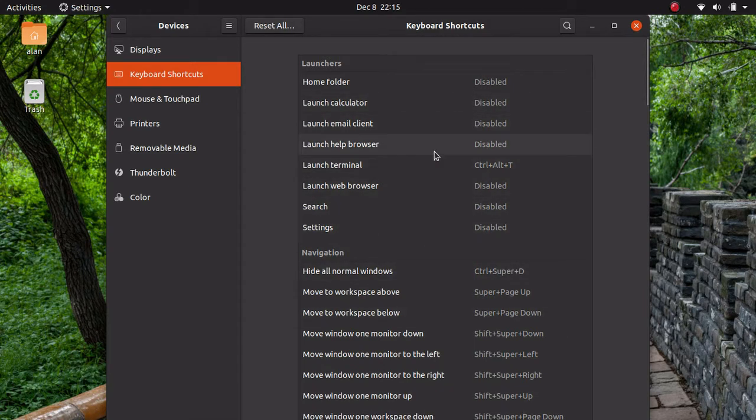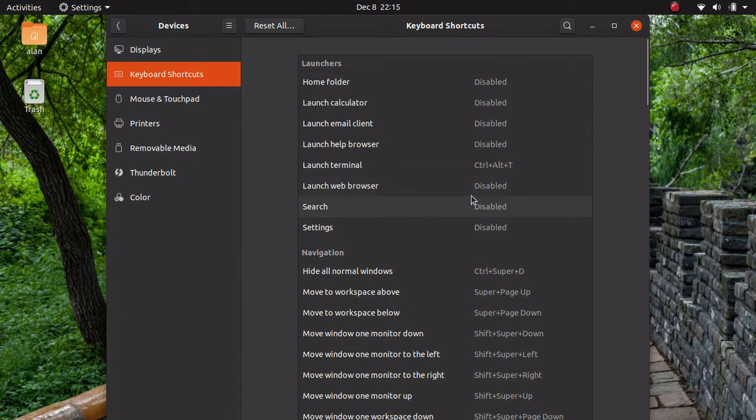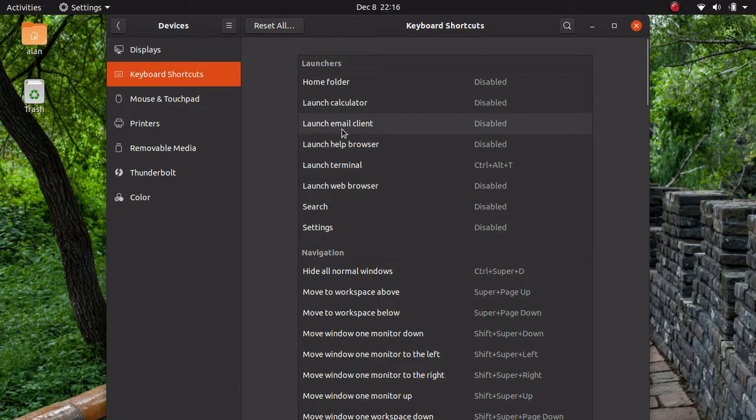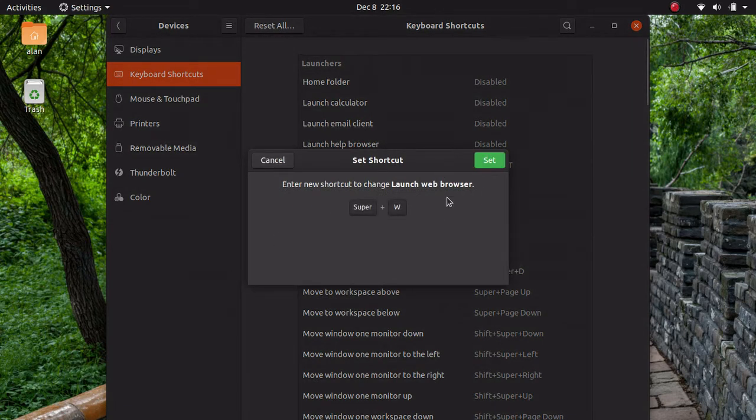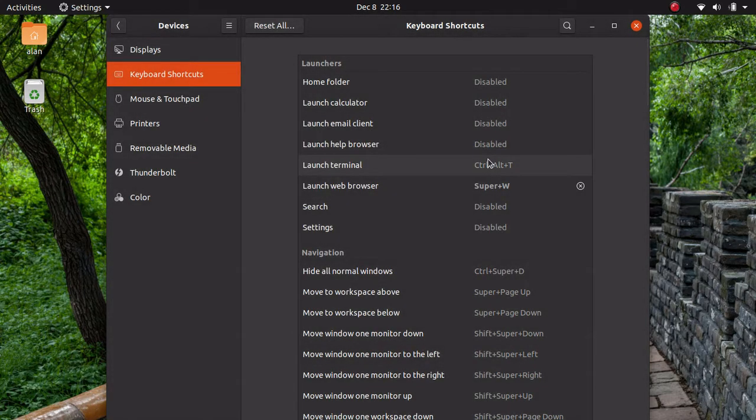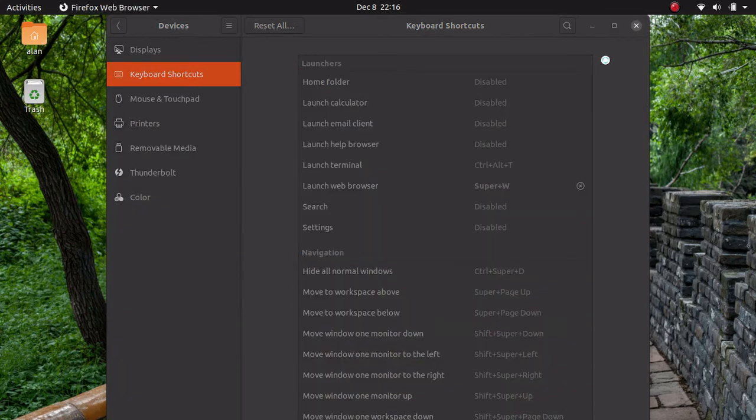I'm going to go ahead like launch terminal, that's a default, but let's just say launch web browser and all this stuff. I usually don't set that one up and I'll show you why in a minute. I'm going to use this as an example. I'm going to set this up as Super W and click set. Now if I do Super W right now, it's going to bring up my Firefox.